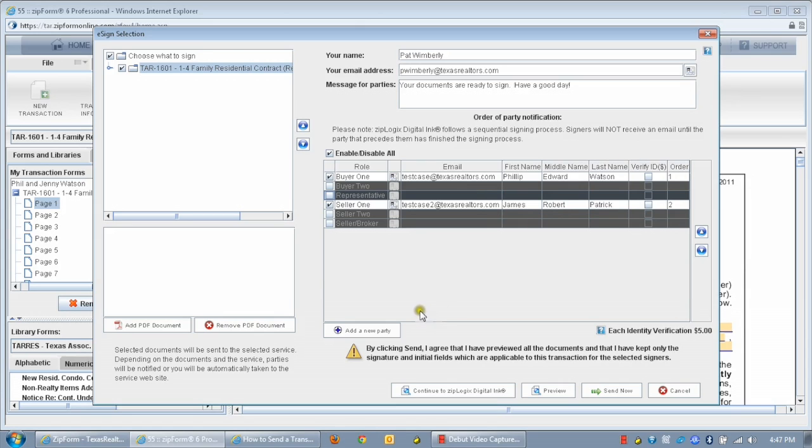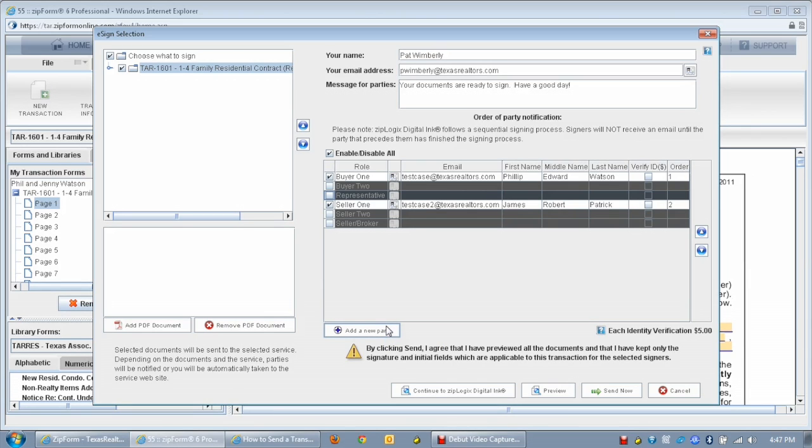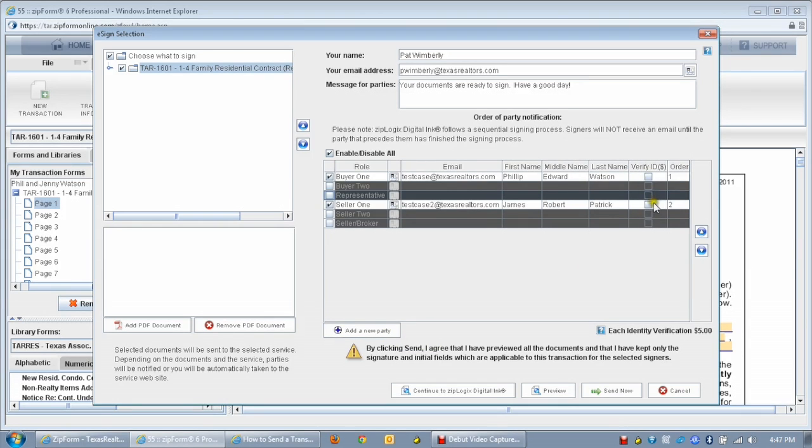This is a bit more involved, so if you need assistance with this option, please visit support.zipform.com where you can obtain further detailed instructions. This also applies to the Verify ID column, which provides additional third-party signature validation for a small additional charge, but is not necessary for a legally binding contract in most all cases.